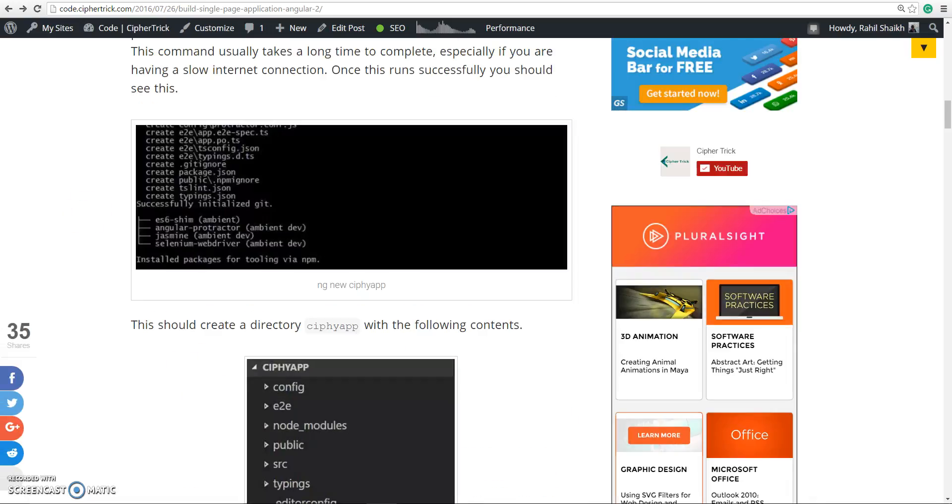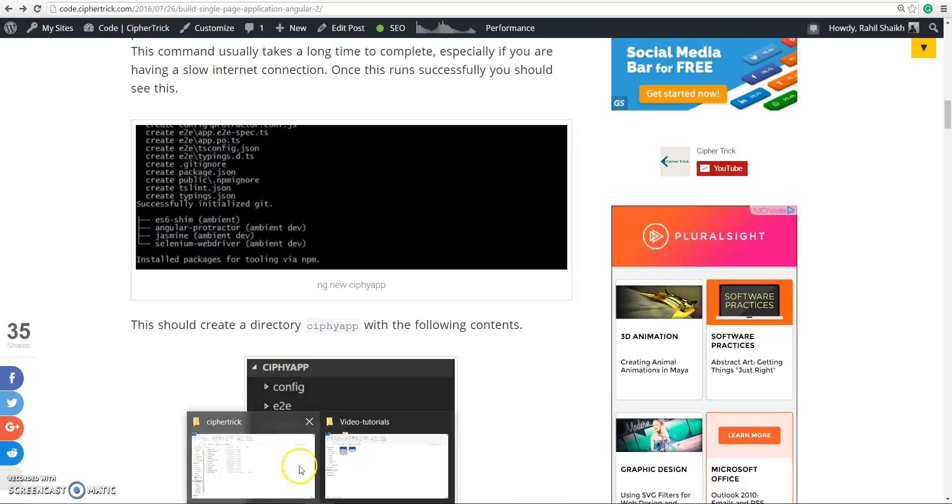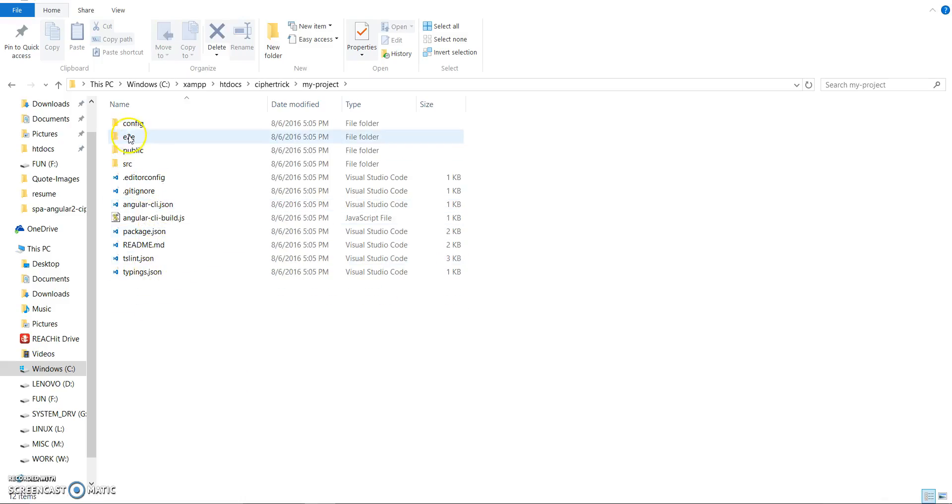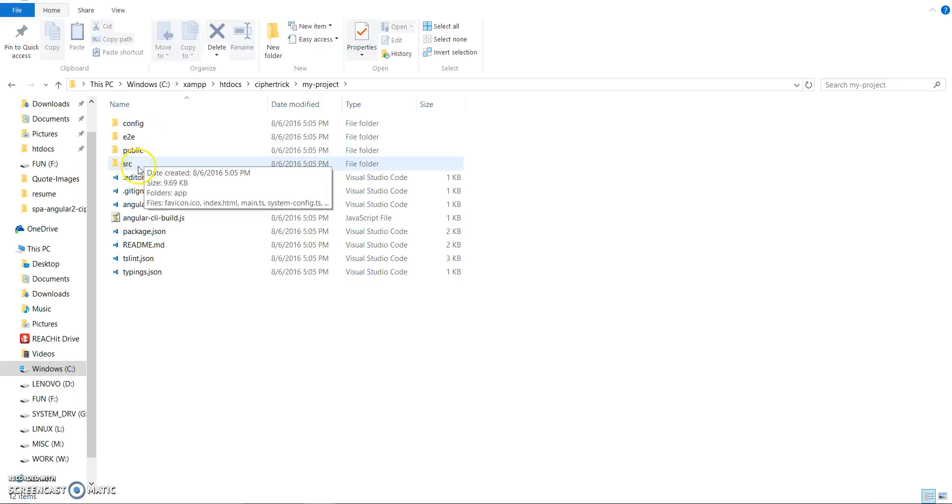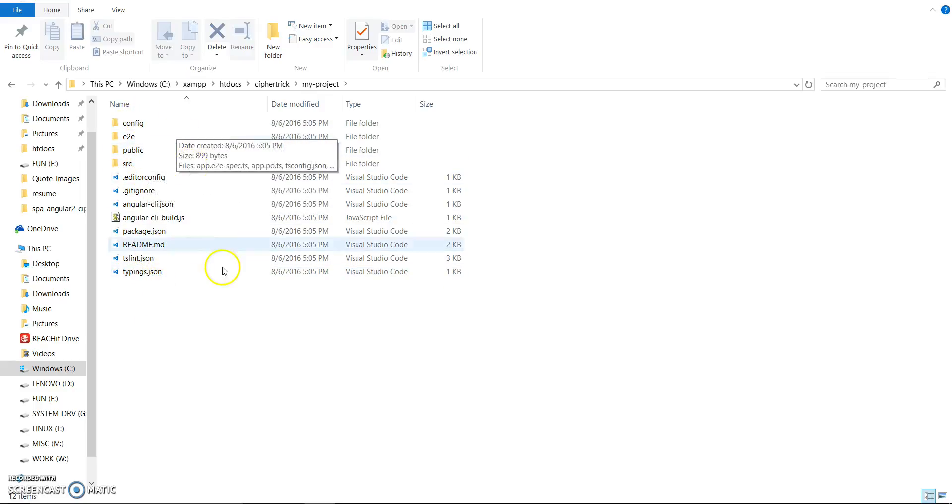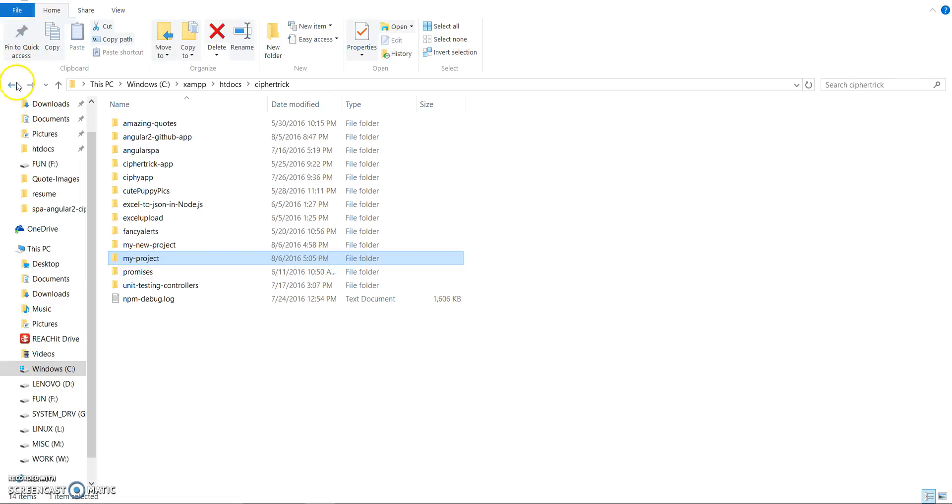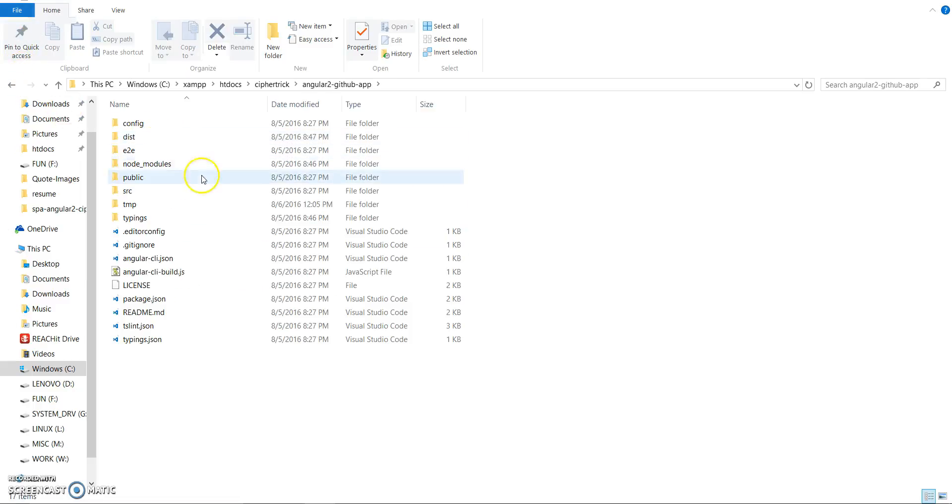Let's see what this command has done for us. You can see the folder over here my-project. We have config, e2e, public, src. So ideally your app structure will look something like this once everything is done.